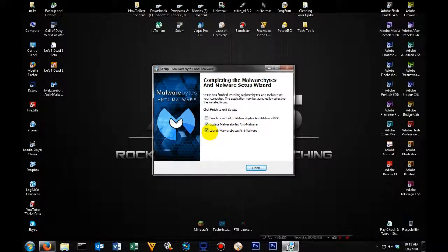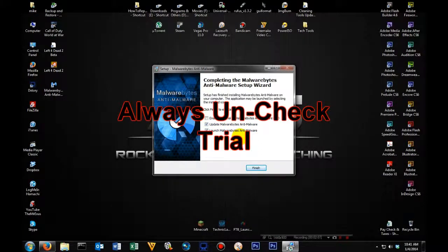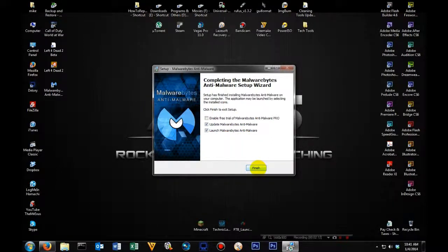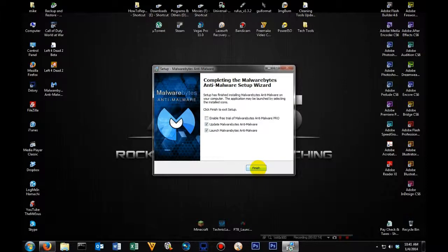For this tutorial, I'm going to leave the launch Malwarebytes anti-malware checked. So once I click finish, it's automatically going to update and run. So let's click finish.